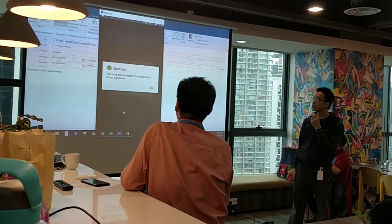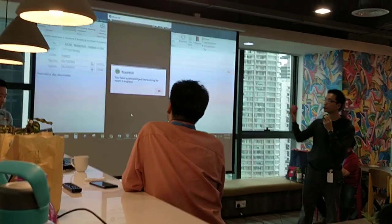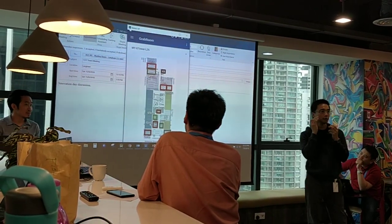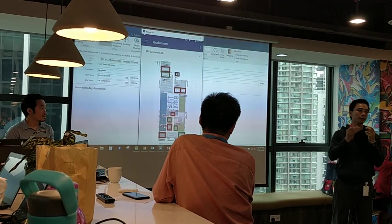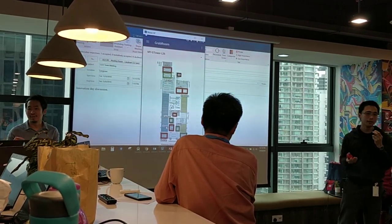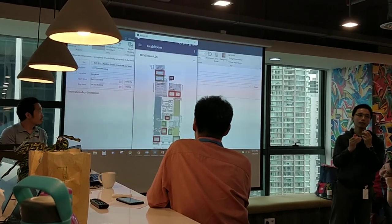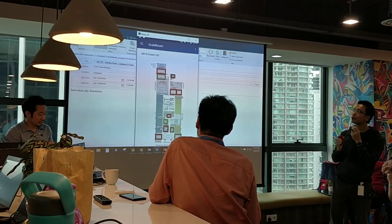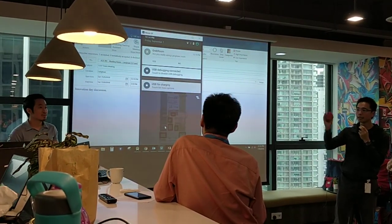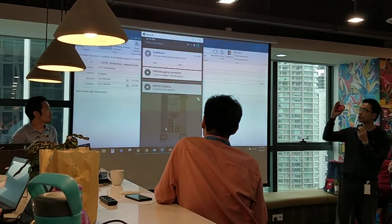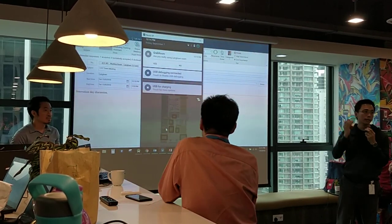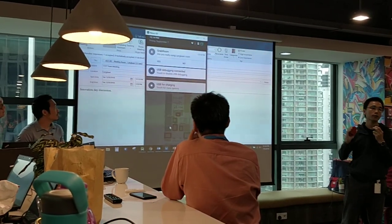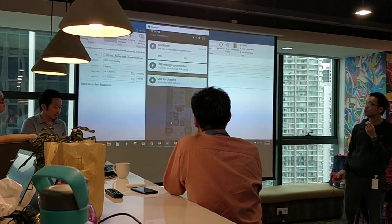The notification says we need to acknowledge ourselves. If the organizer or attendees forget to scan the QR code, the system automatically sends a notification to double confirm. If they still don't perform the scan, the meeting room will be released automatically, allowing others to book it. The notification is sent to both organizer and attendees — either one can acknowledge.